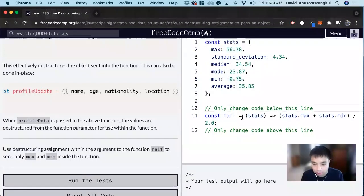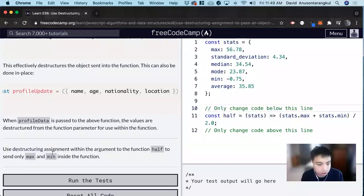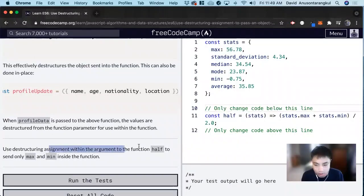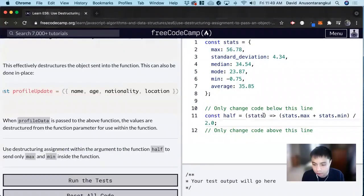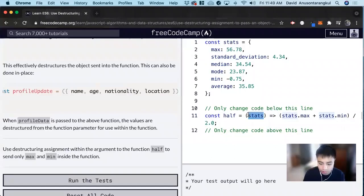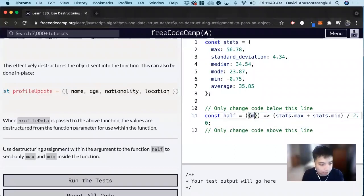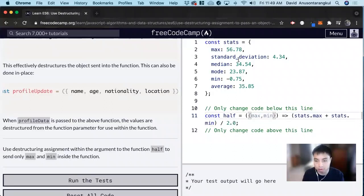So it wants us to destructure within the argument. So here instead of stats, we can just pass through max comma min. So we pass through this object, we're already getting these values.